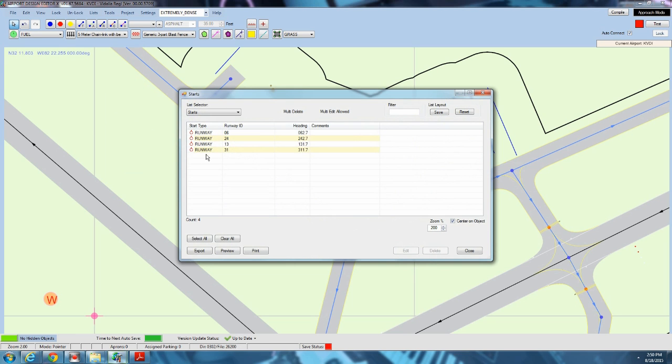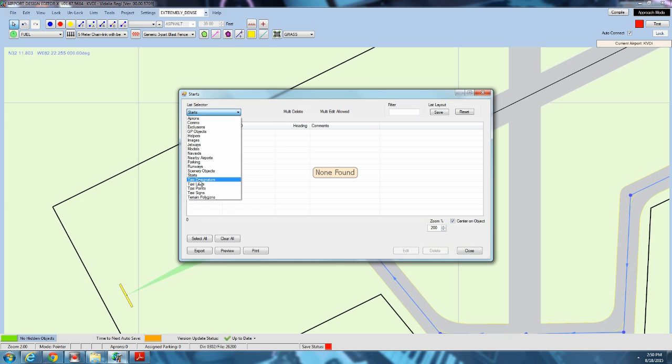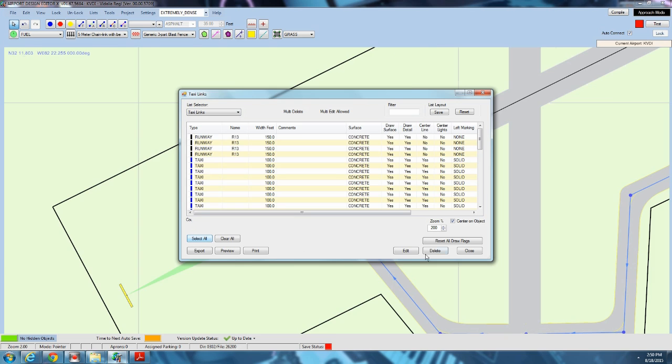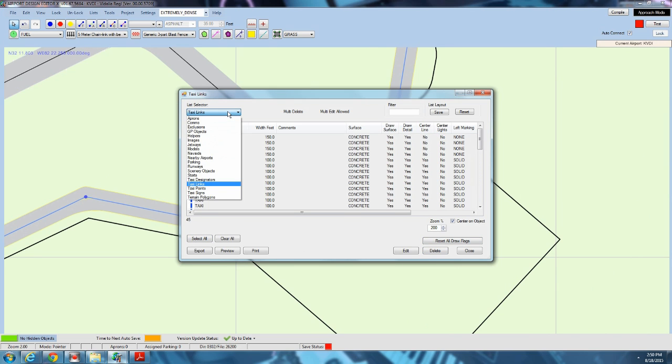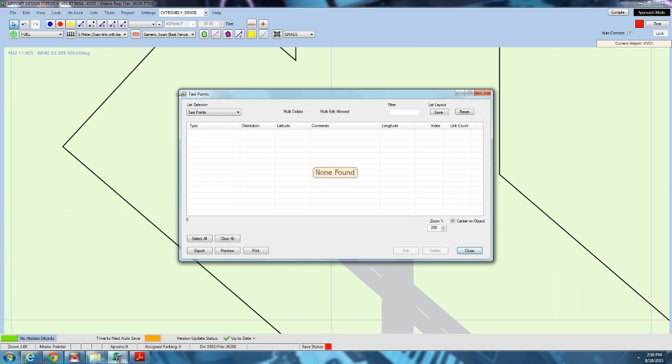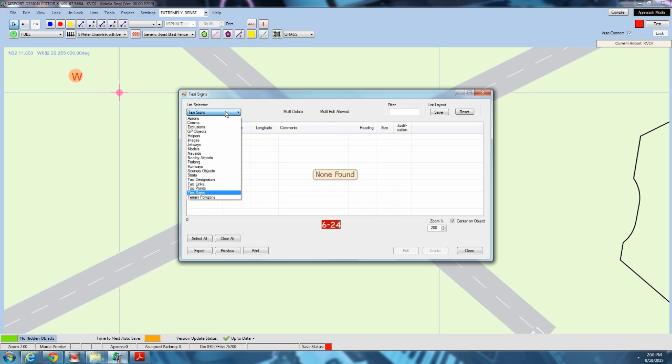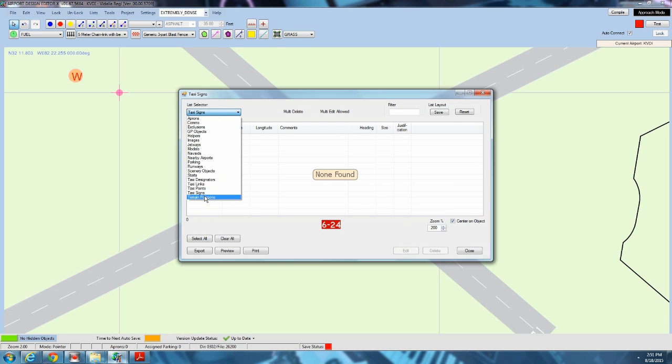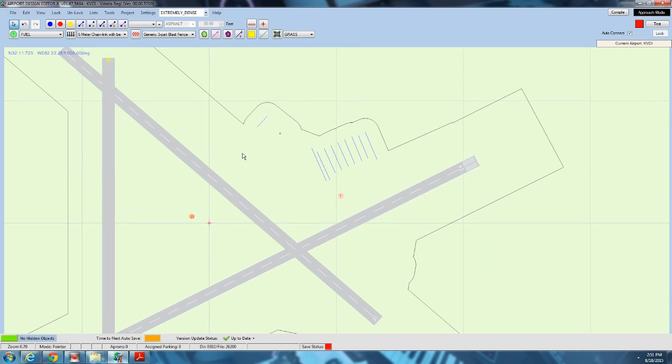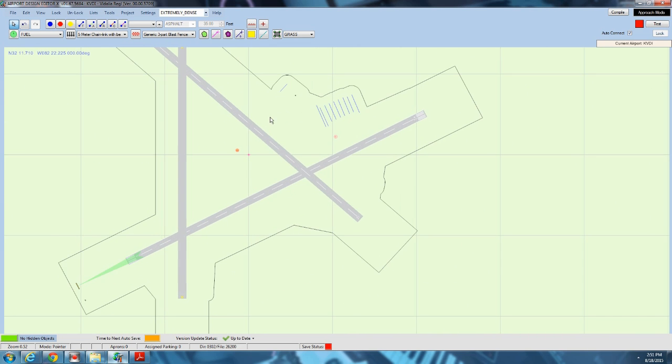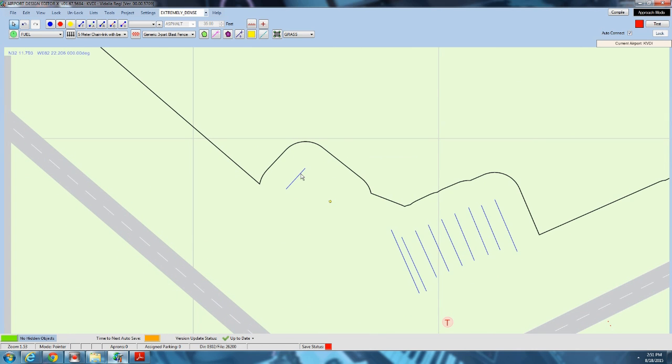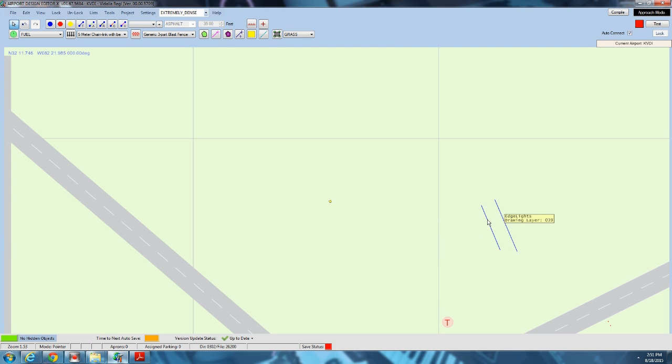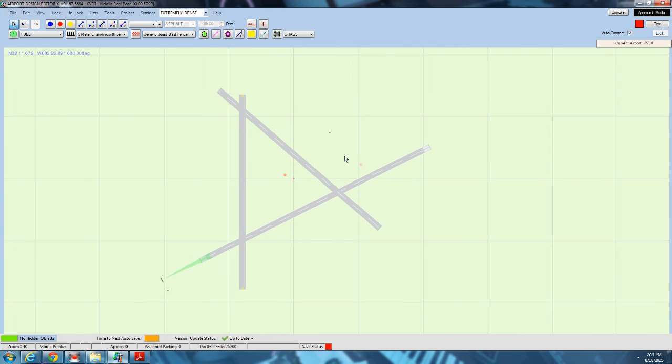Starts, select all, and delete them. Taxi links. You can either select all and delete the taxi links. Or an easier way is to go to taxi points, select all, and delete them there. That's the easier method. Taxi signs, select all, delete. Now you notice there's absolutely nothing left on this airfield. Nothing but the runways and a select few scenery objects. I'm going to delete the boundary fence. Delete all the edge lighting for the aprons. And now the airport is prepped and ready.